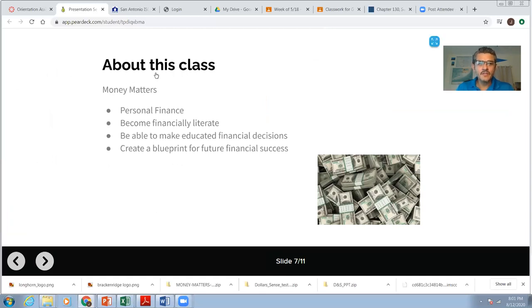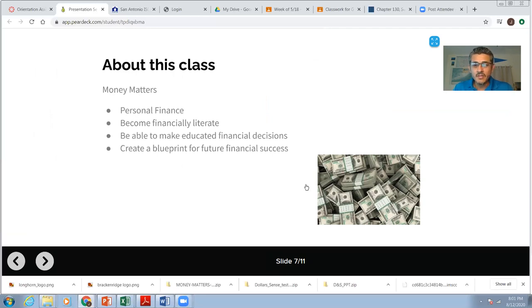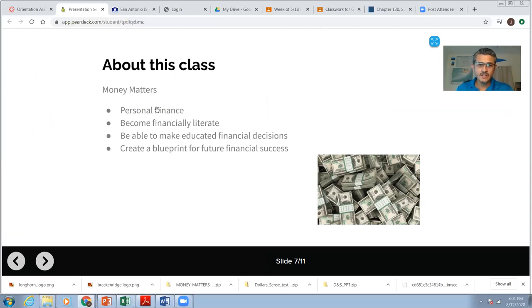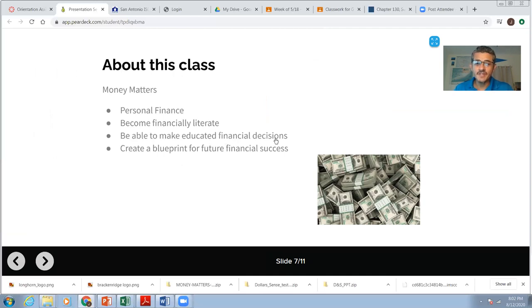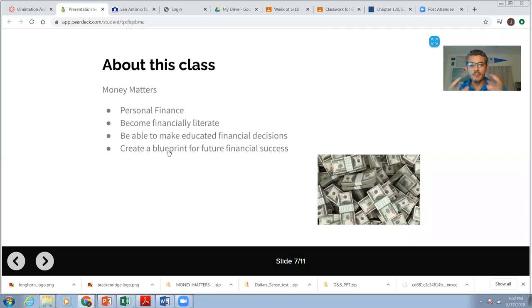Now some information about this class. We're going to be learning about money, personal finance. This is how people manage their money. So we're going to do a lot of personal finance. I want you to become financially literate, because when you're financially literate, you'll be able to make educated financial decisions. And the whole idea is for you to create a blueprint, like a map for your future financial success.